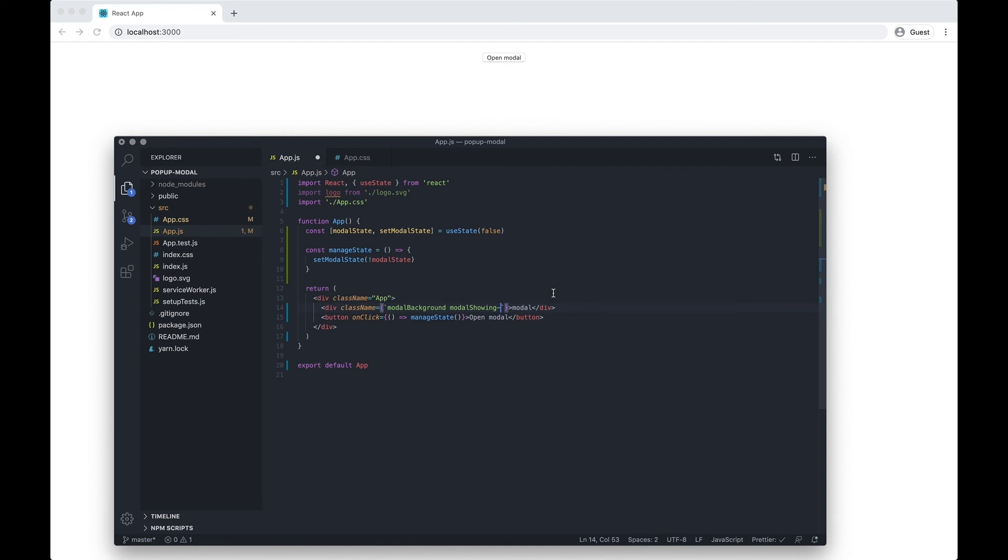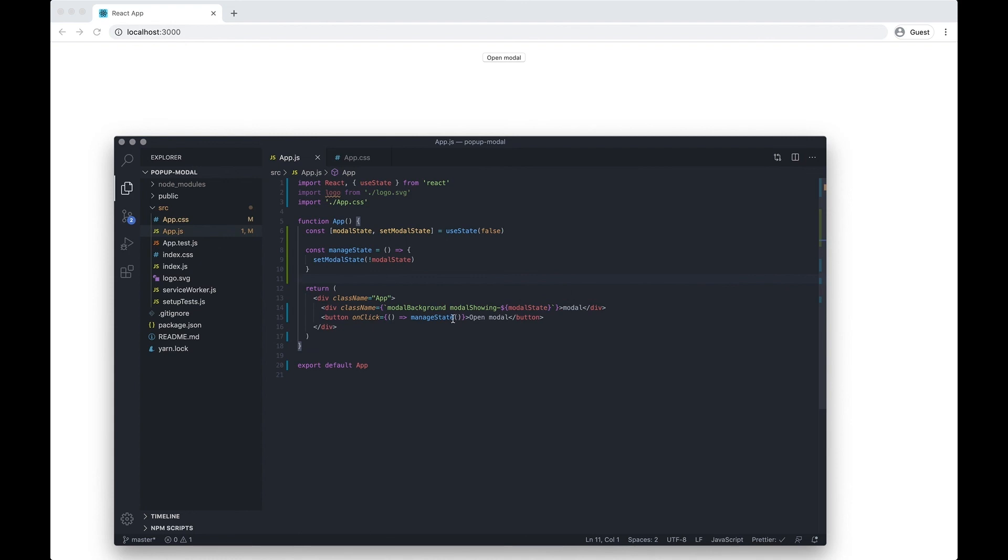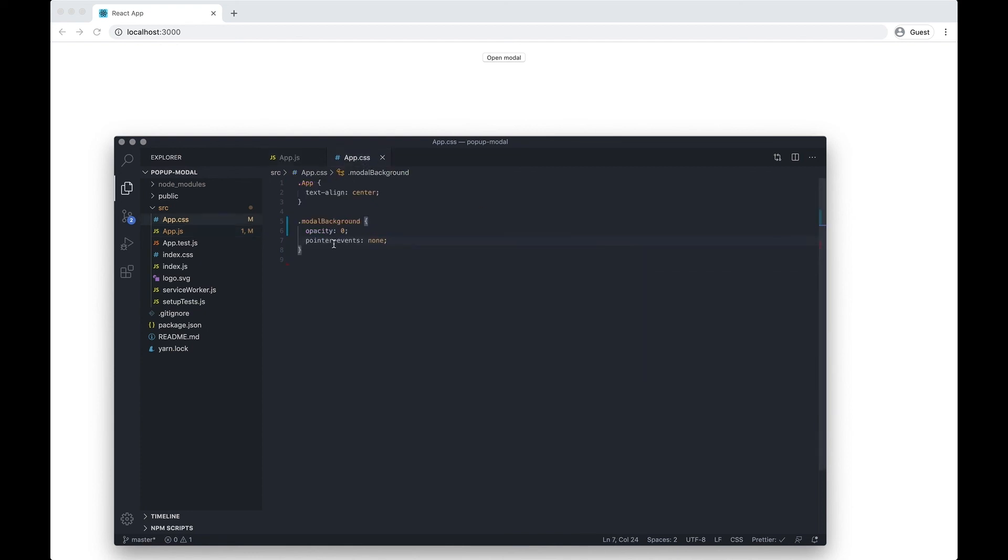I want to save that. On the default load this is going to show modal-showing-false, and then when we click the button we want to switch the state from false to true.